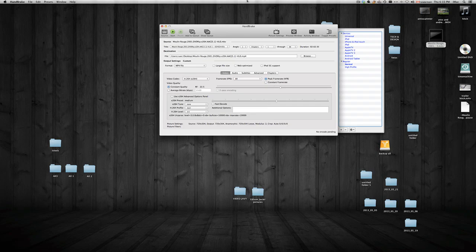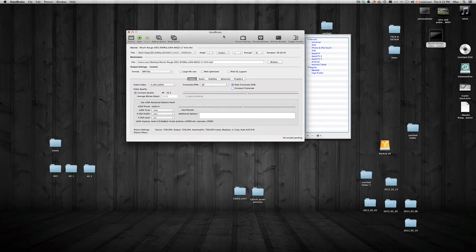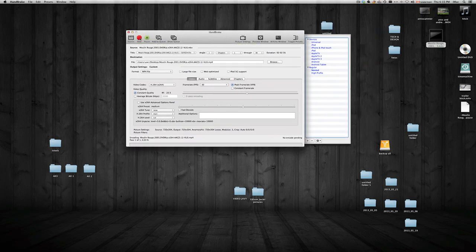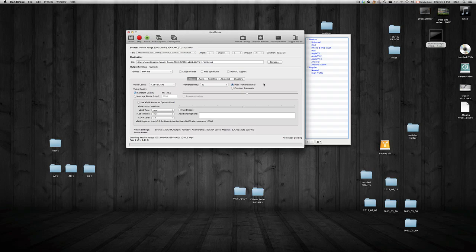Once we do this, I'm just gonna click Start. It's gonna start right here. You can see it's gonna take kind of long - it's a gig after all. It's converting. Once it's done converting, all you have to do is open up your DVD.